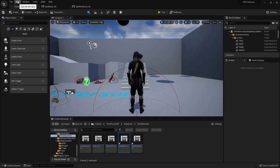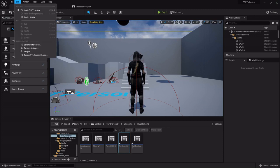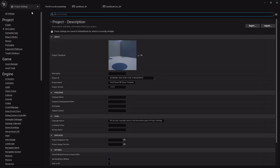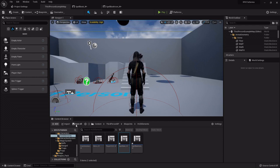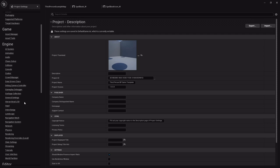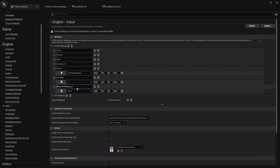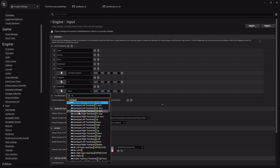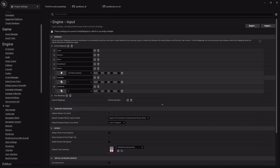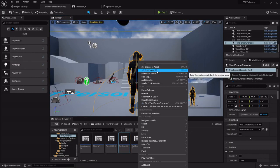Now we need to set up the ability to get this spell book on screen. I'll set the font to Light as well. I'm going to go to Edit > Project Settings — I'll save quickly because it hiccuped — and under Engine > Input I need to add a new action mapping called 'SpellBook'. For the key I'm going to use K, though you can set it to whatever you like.